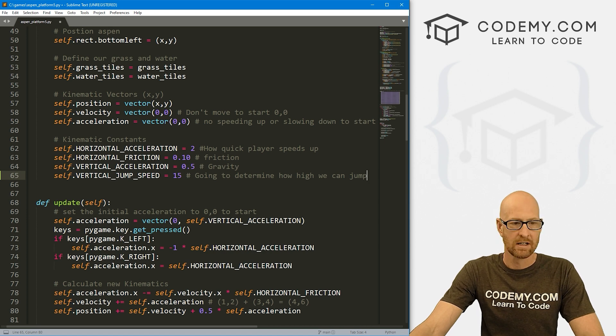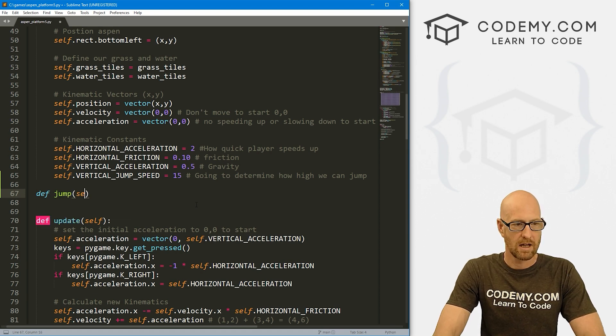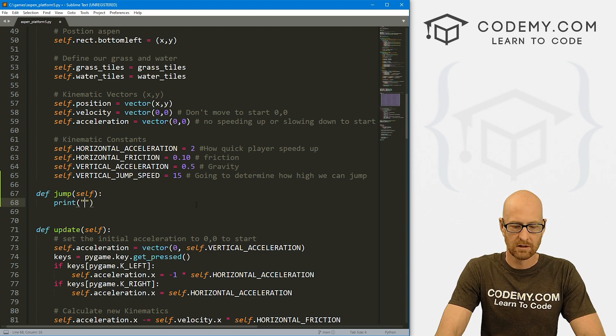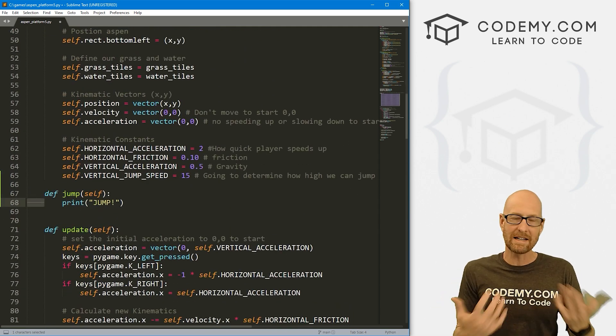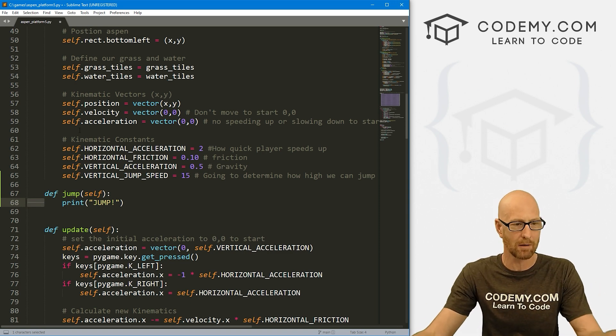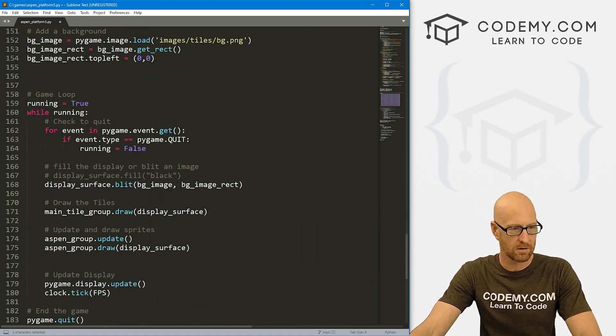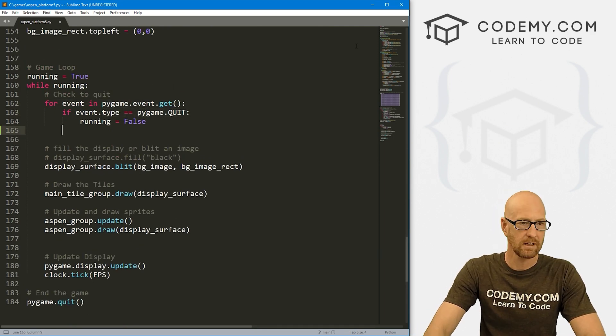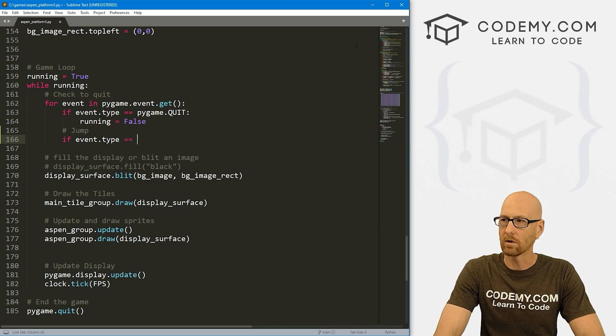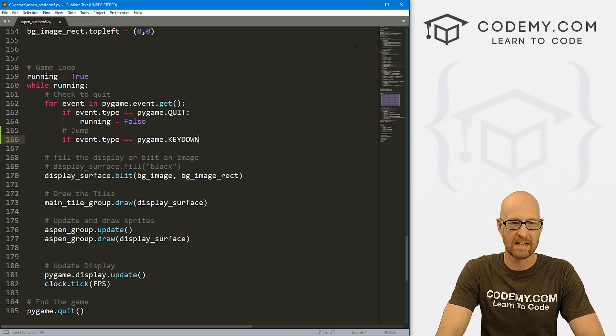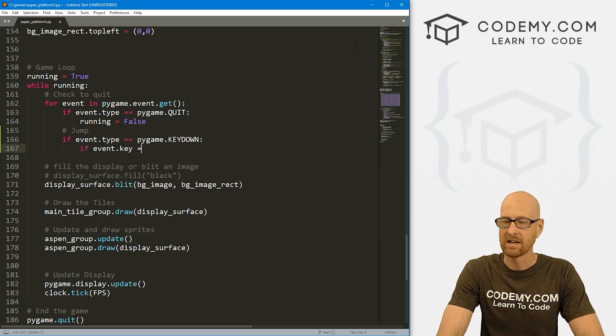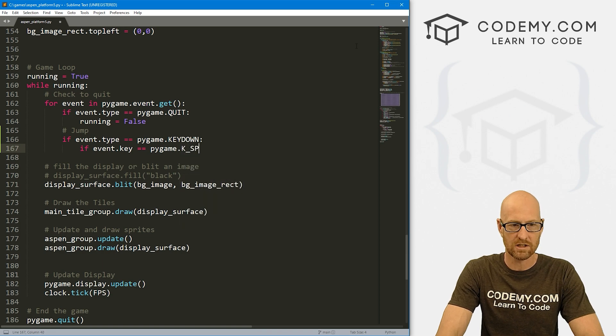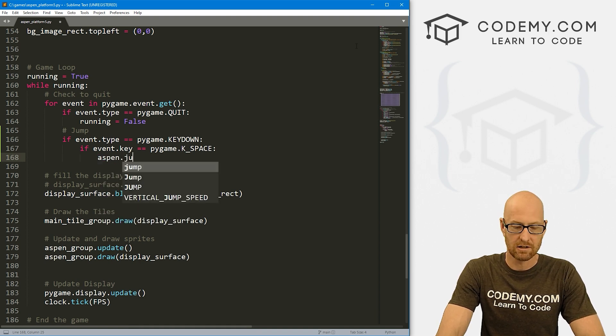We're also going to need some sort of jump function. So let's define our jump function now and pass in self. For now, let's just print 'jump' just to see if this is working. We need to pick a key on our keyboard to designate as the jump key. I think the space bar is probably the thing to use. So every time we hit the space bar, we want to jump. Let's come down to our game loop. Here we have some events going. Let's check: if event.type equals pygame.KEYDOWN, and if event.key equals pygame.K_SPACE, then we want to call aspen.jump.